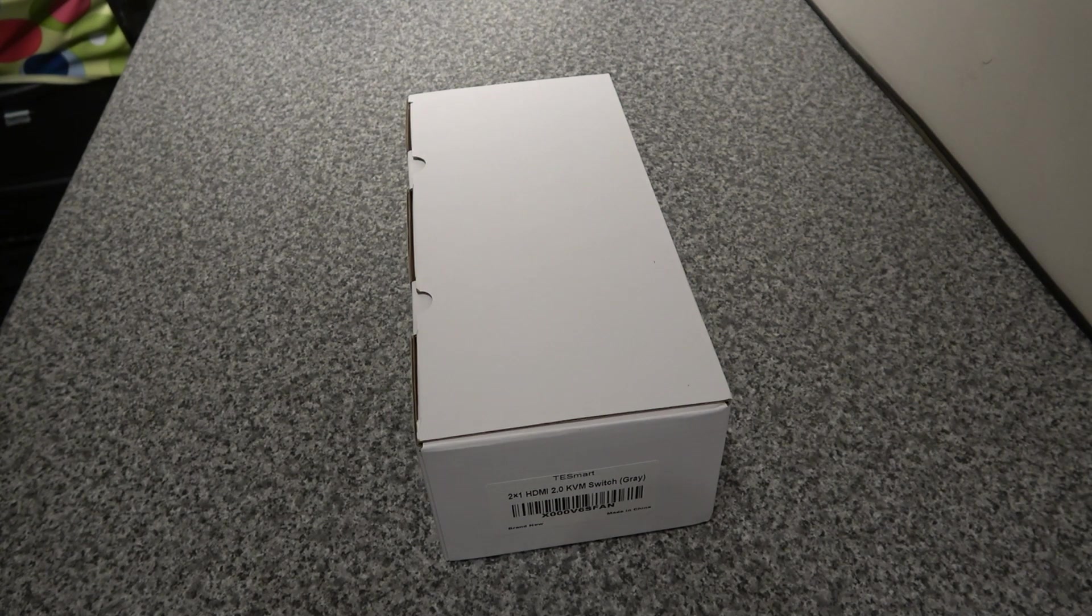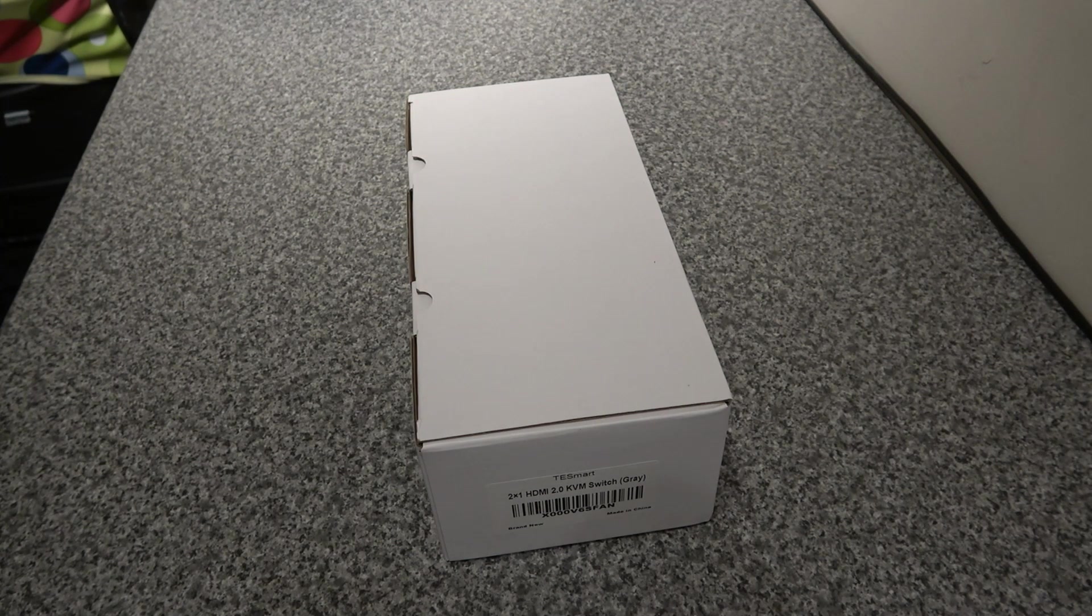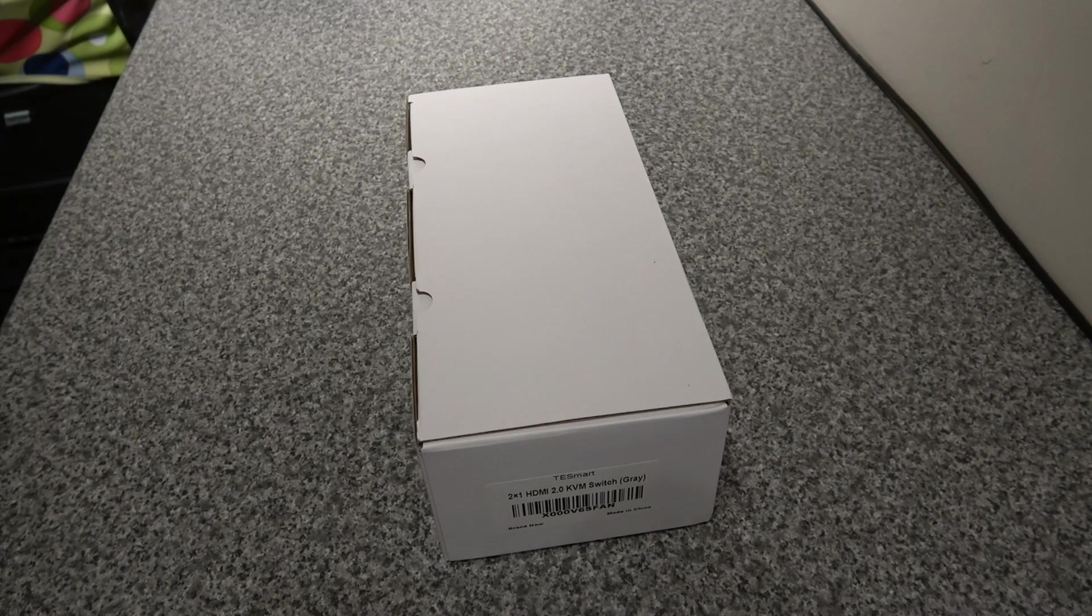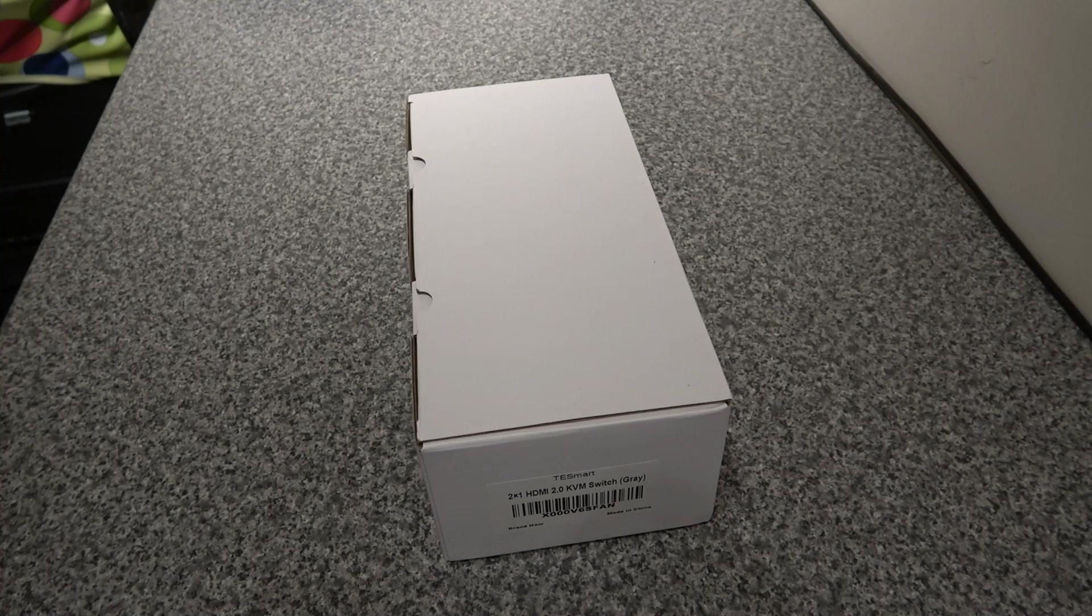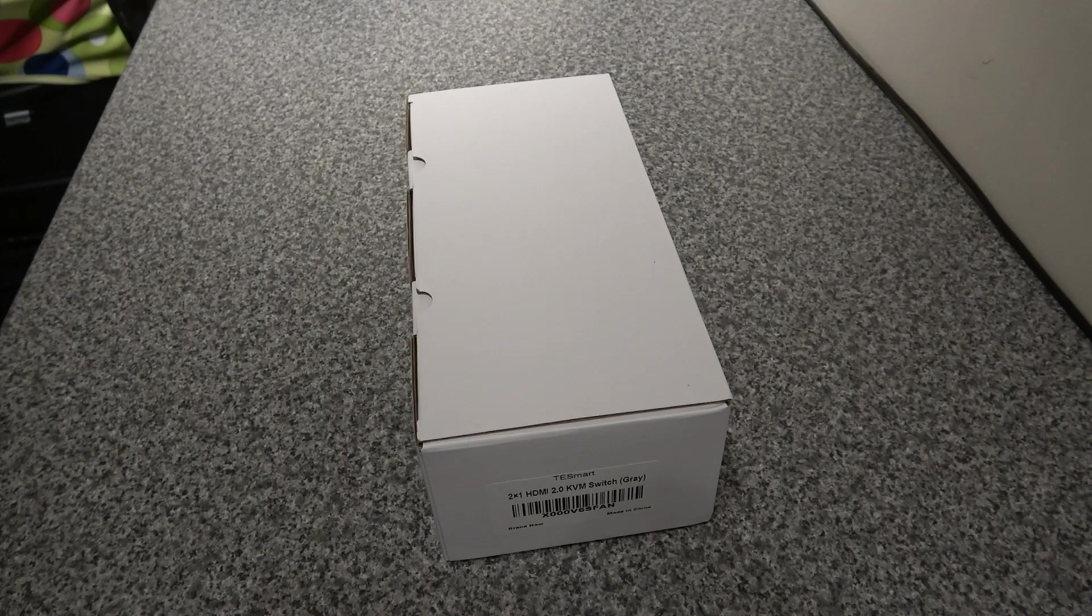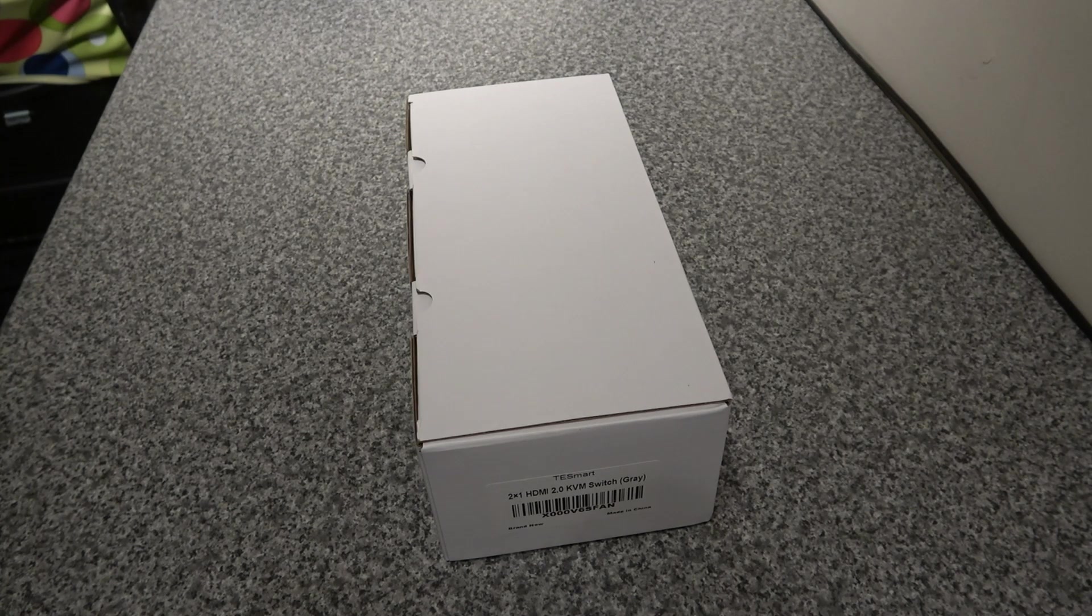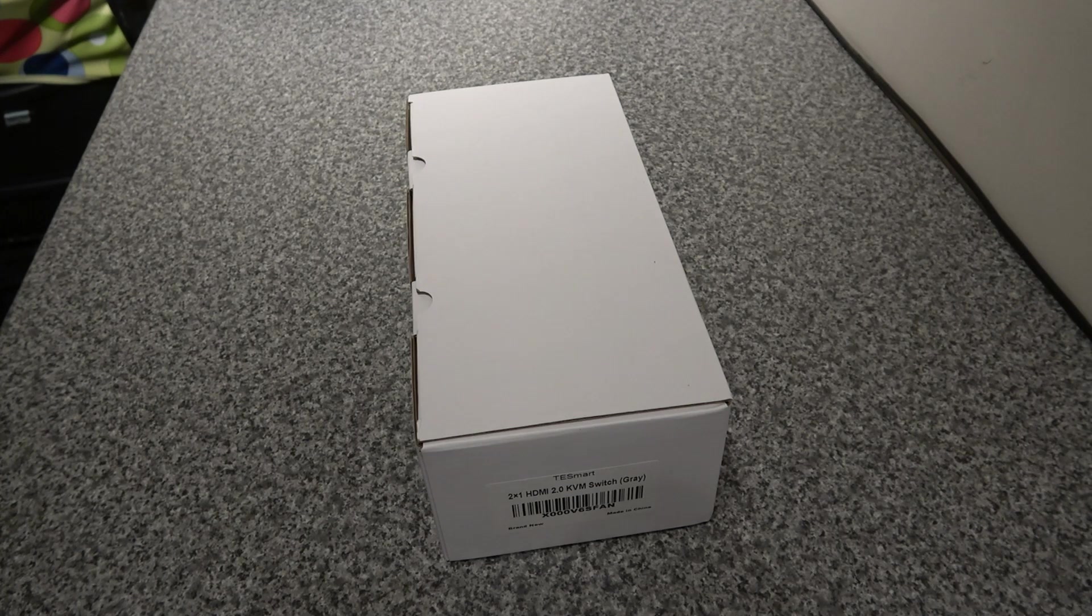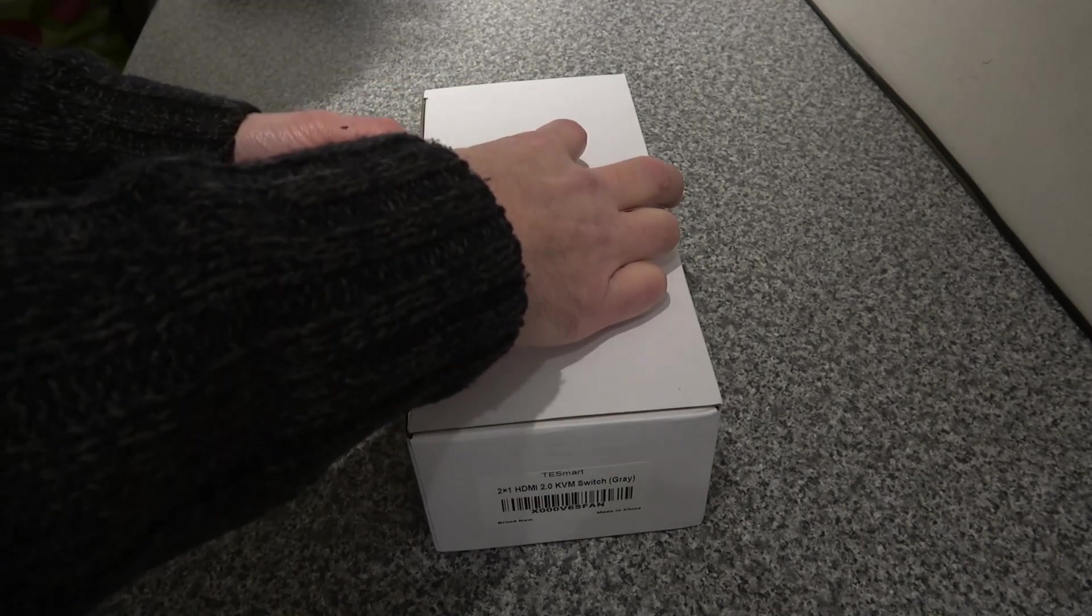Okay, so what we've got here is a TE Smart KVM switch, a dual HDMI KVM switch that can control two PCs and a single screen with keyboard and mouse. This was a really good buy.